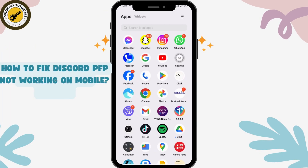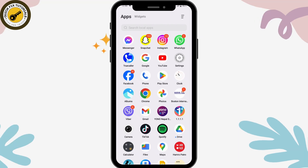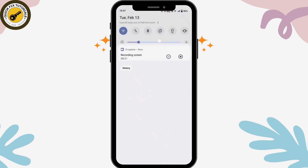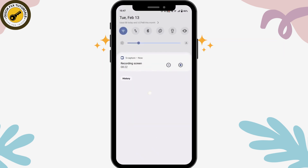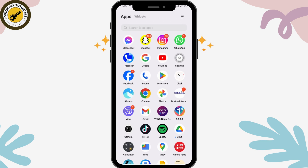How to fix Discord profile picture not working on mobile. If you're facing this problem on mobile, first you need to check your internet connection. If you don't have a stable internet connection, you can switch to your mobile data or switch to your Wi-Fi.